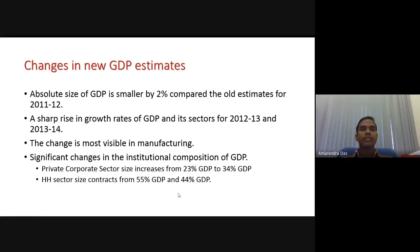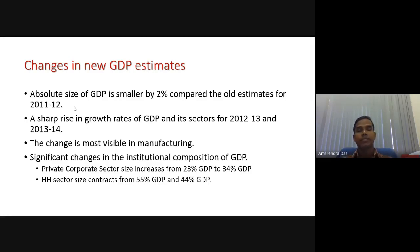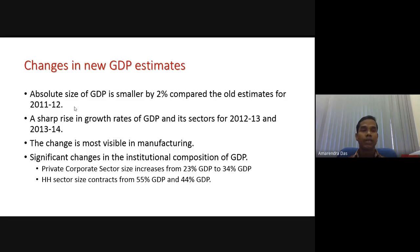Here is the main controversy: the absolute size of GDP is smaller by 2% compared to old estimates for 2011-12 itself. For the base year, at least, there should not be any difference — but here we find a 2% difference even in the base year, and that is a huge controversy. Additionally, there is a sharp rise in the growth rates of GDP and its sectors for 2012-13.